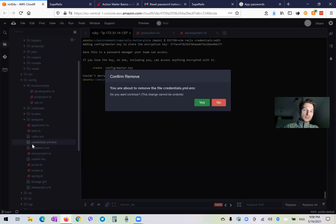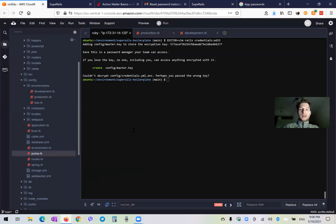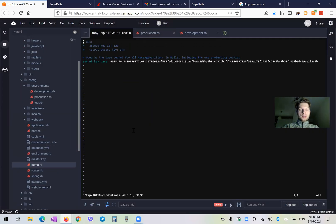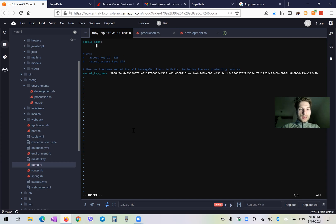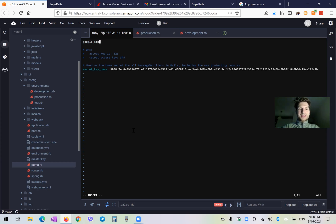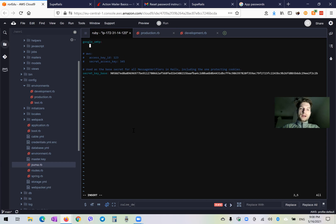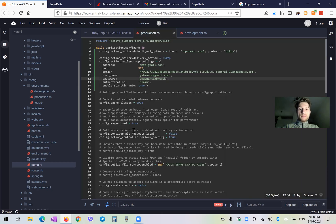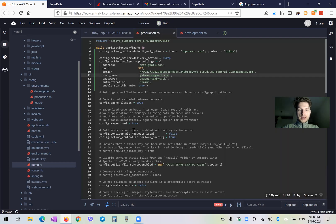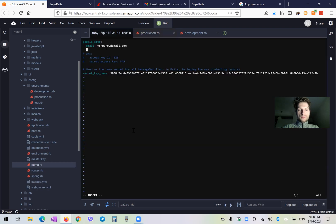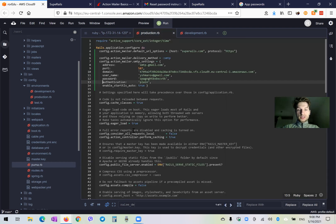I will remove the credentials file, remove the master file, and edit the credentials once again. I would add the Google SMTP section with an email field — here it would be my email address, or any email address I'm using for sending outbound emails. And here in the password field, I would have this special app password.